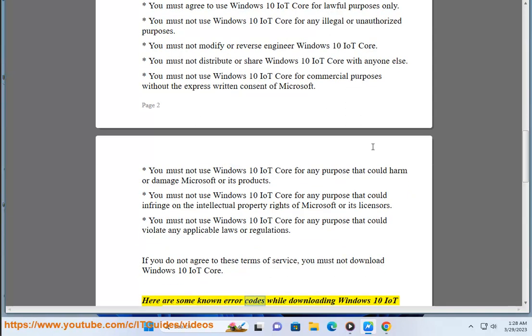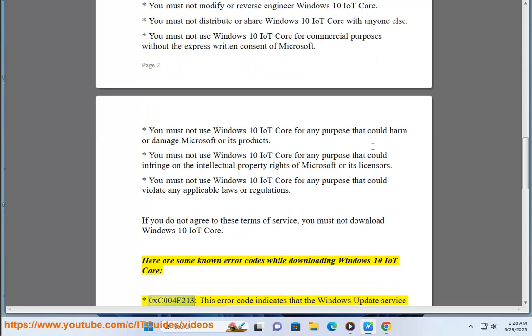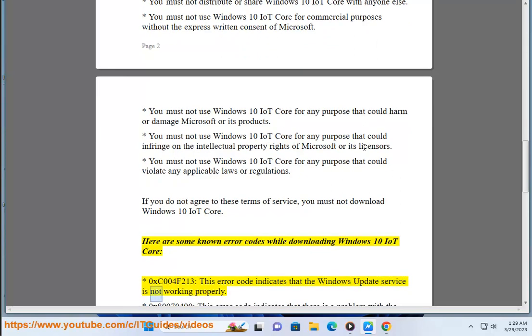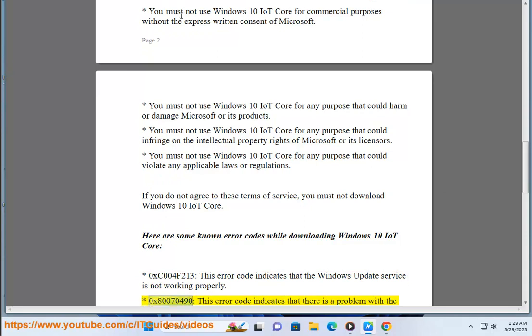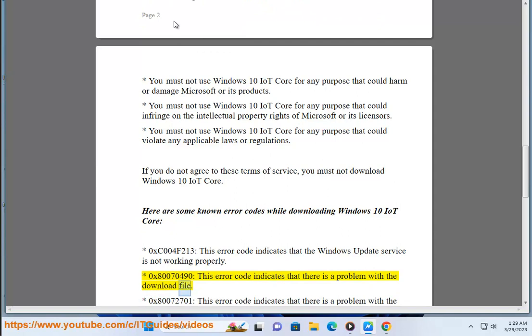Here are some known error codes while downloading Windows 10 IoT Core. 0xC004F213 - this error code indicates that the Windows Update service is not working properly. 0x80070490 - this error code indicates that there is a problem with the download file.